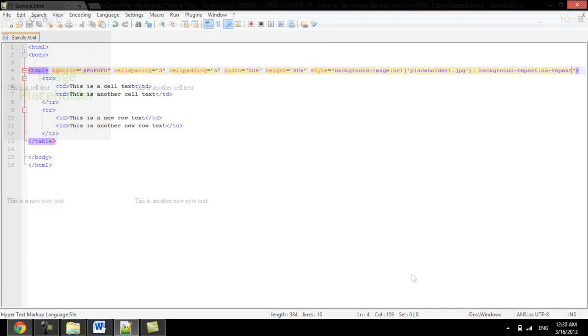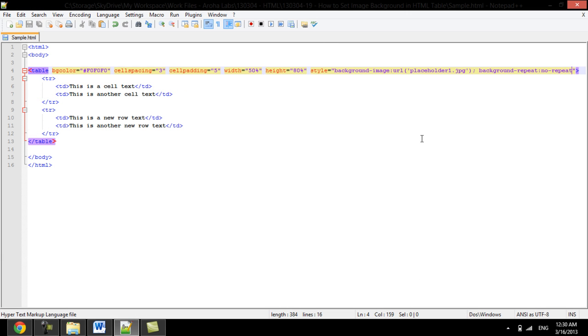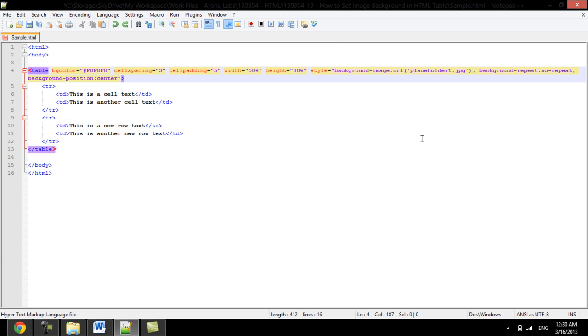To move it to the center of a table, we will have to use the position property. Over here, we will set it to center.